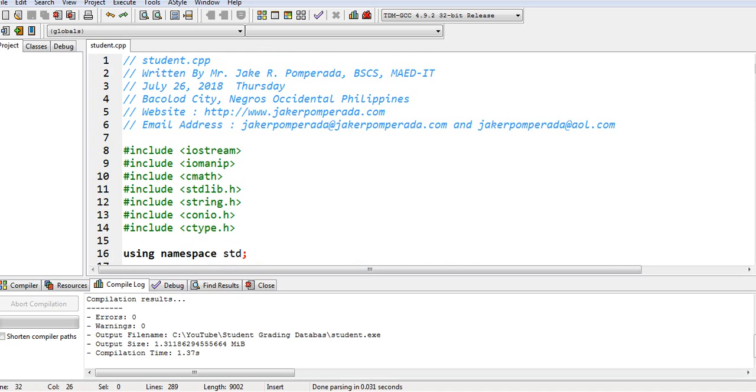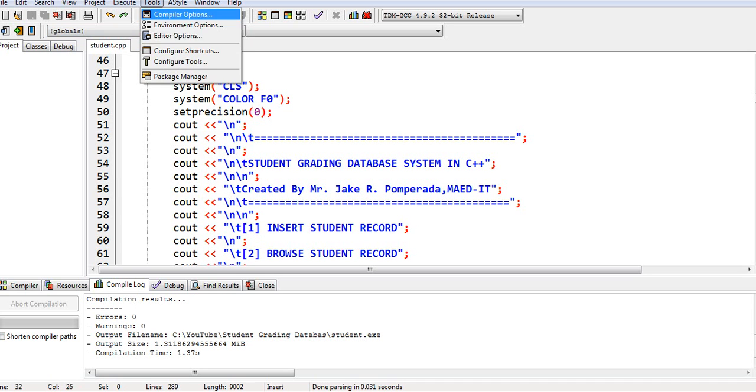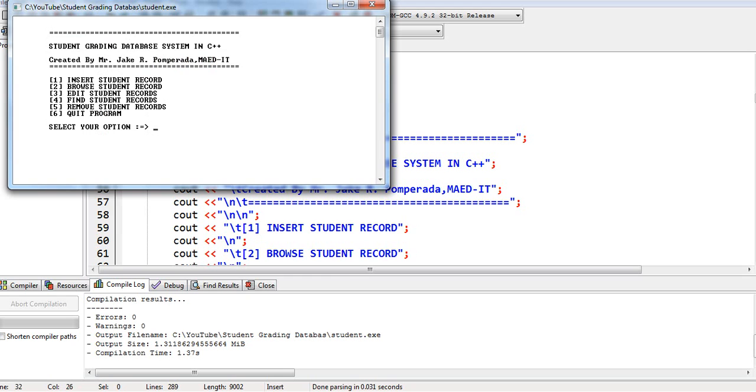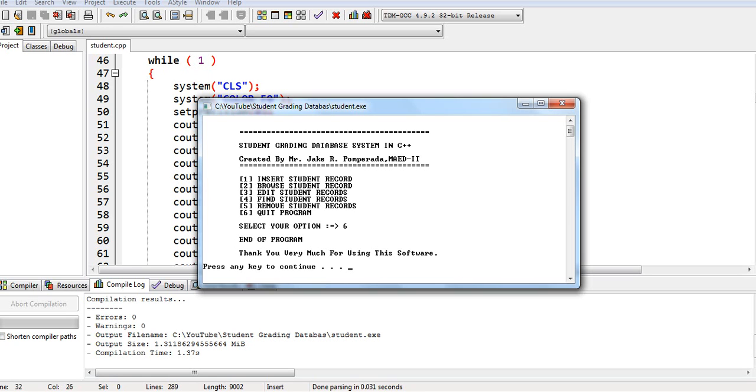So this is the end of our tutorial video on how to create student grading database system in C++ programming language. So thank you so much guys for watching. I hope that you have learned something new on how to use basic database operation, CRUD, and the use of text file. I will put a link in the video description where you can download the complete source code for free in my two websites. Thank you so much again for watching. Don't forget to like, share, and please support my channel guys. If you are new by clicking the subscribe button. See you in the next video tutorial guys. This is your friend Jake saying bye bye for now.